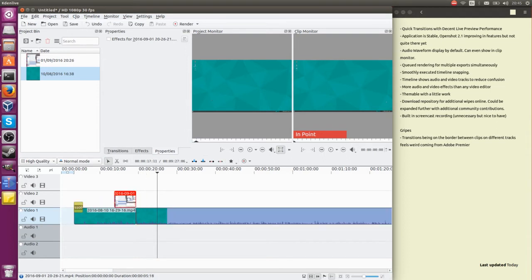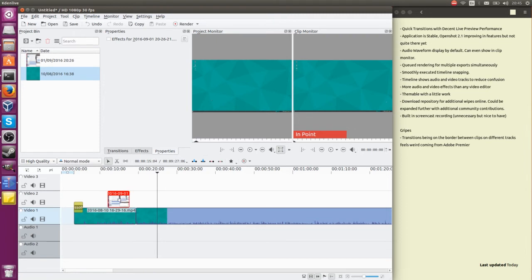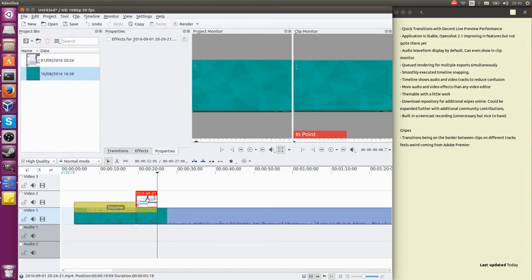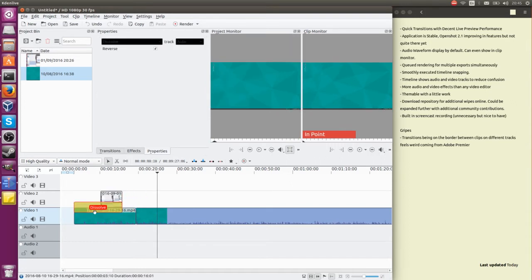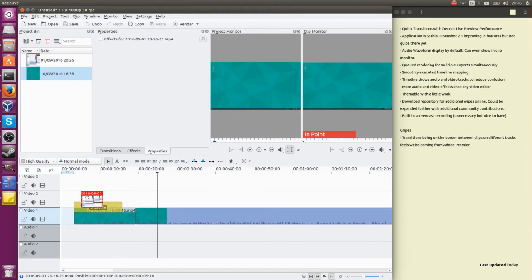You also notice if I move this clip that's on the video 2 track over by where those tracks are ending or starting, it also has that same kind of thing going. Now having the fade or dissolve effect move with you, sometimes that would be a good thing, that can also be annoying.